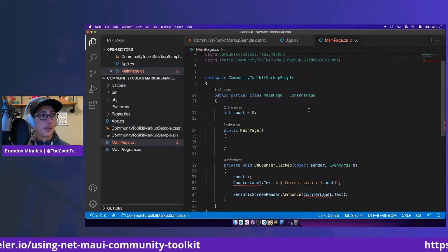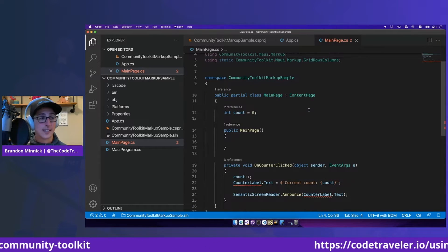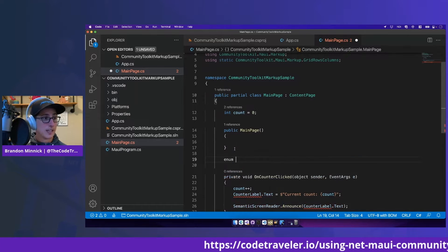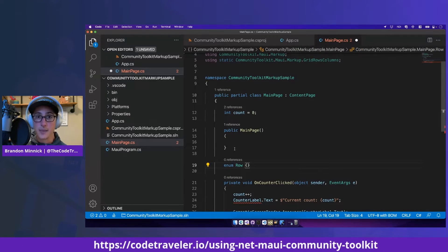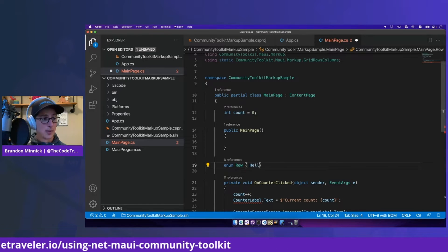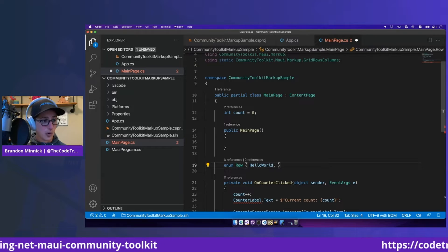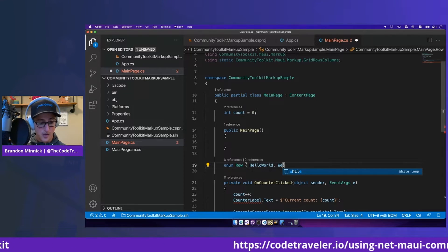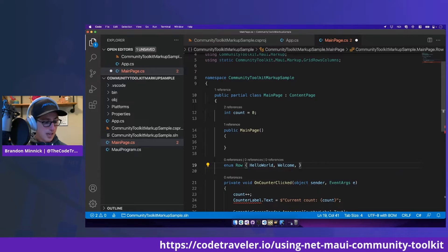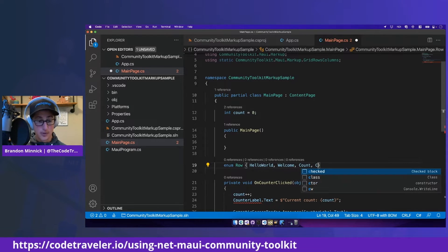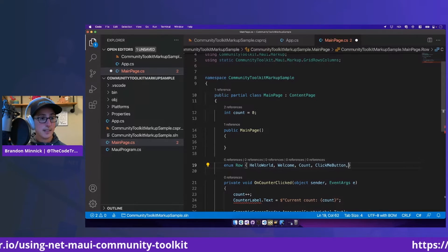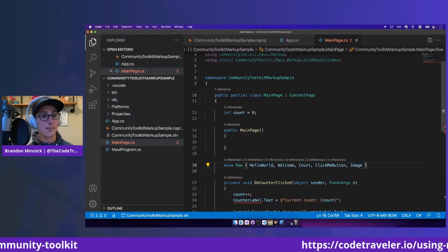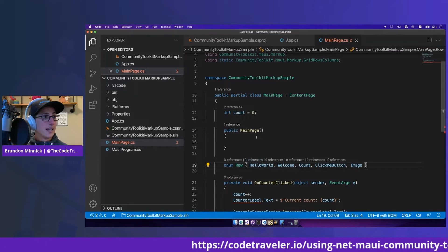Let's go ahead and recreate that grid. That grid had a couple rows in it. And using the markup extensions, we can create an enum to keep track of our rows. So we can have a row for that first title that said hello world. Our next row we can call that welcome. The next row can be the count. The next row can be our click me button. And the final row can be our image, where the .NET bot lives.